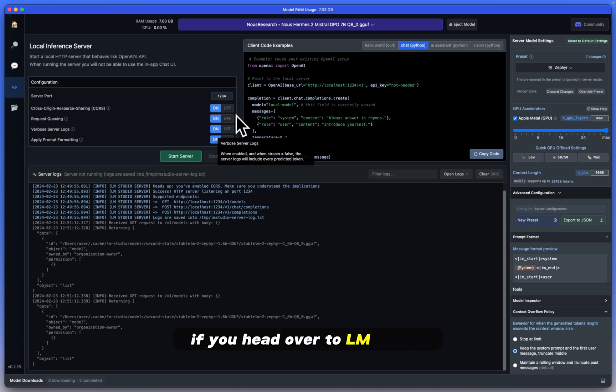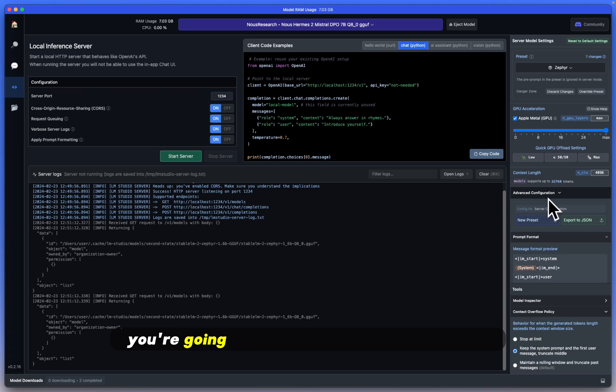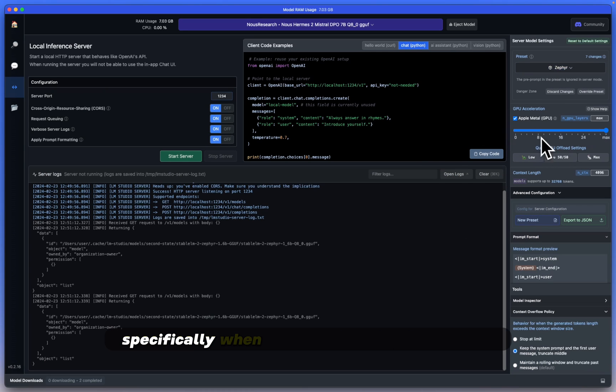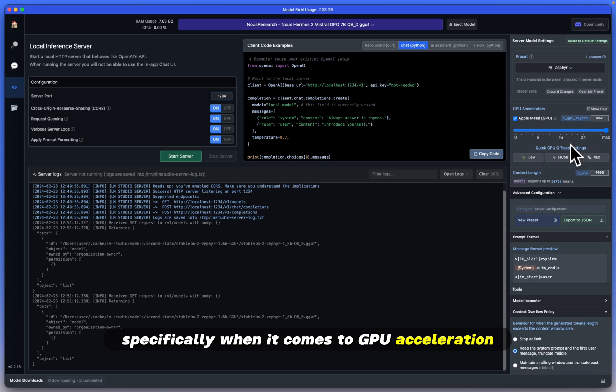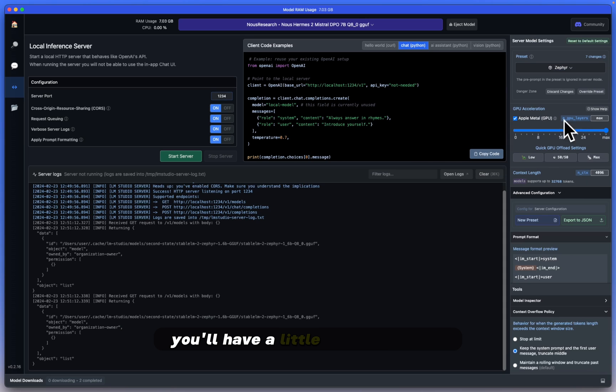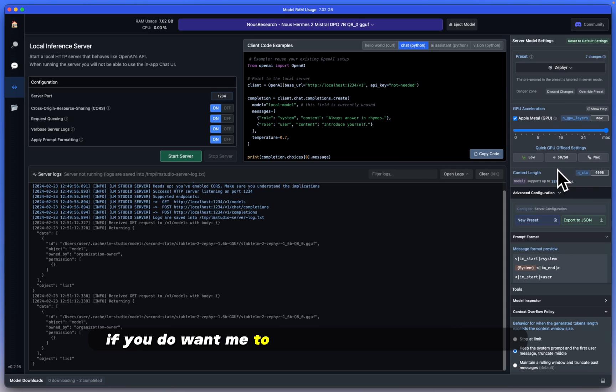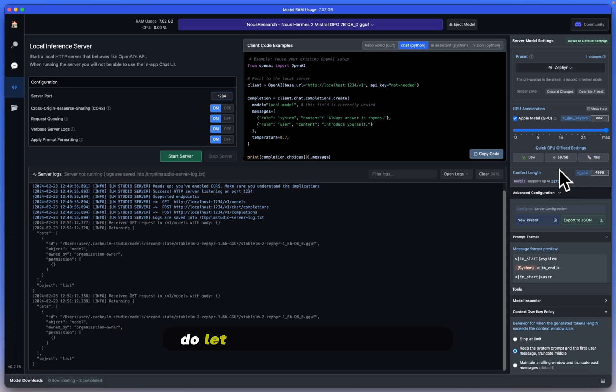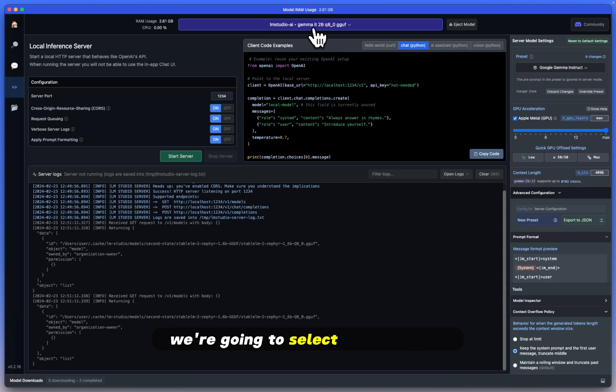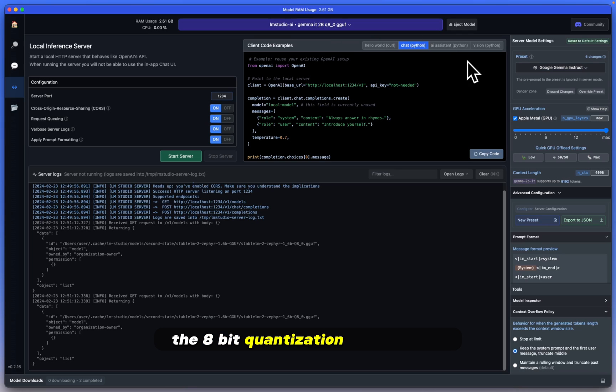If you head over to LM Studio, you're going to see a lot of new updates here, specifically when it comes to GPU acceleration. You'll have a little new menu here. If you do want me to dive deeper into these details, do let me know in the comments. We're going to select Gemma 2B, the 8-bit quantization version of it.